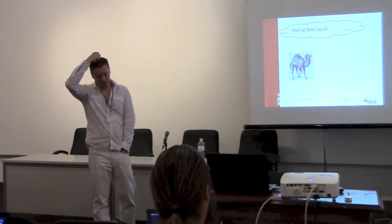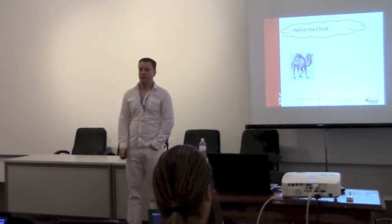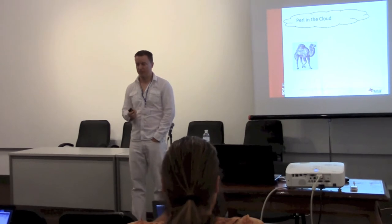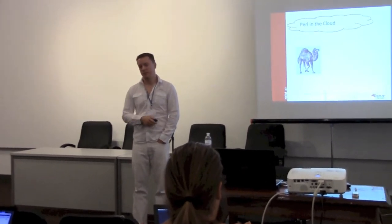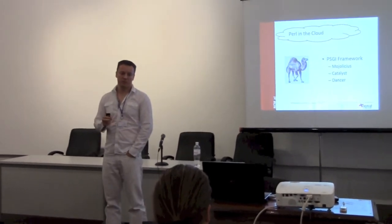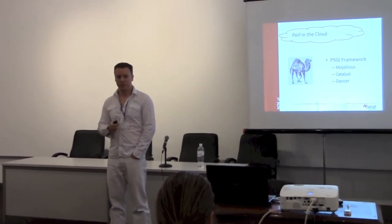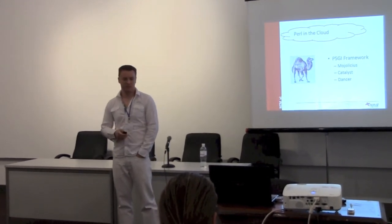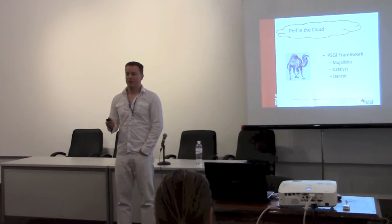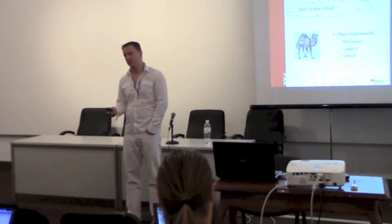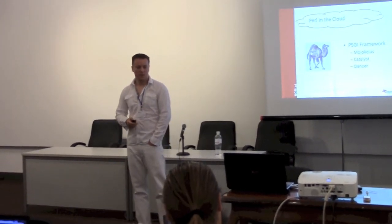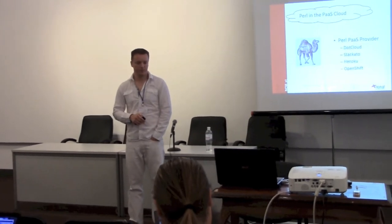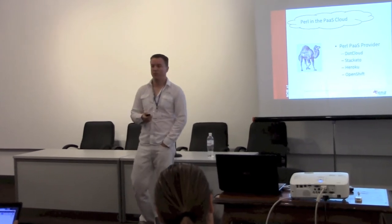Let's say you want to put Perl in the cloud. You want to develop applications made with Perl and run them in a Platform as a Service. What do you need? Of course, you need Perl. Usually you're going to use one of the PSGI frameworks like Mojolicious, Catalyst, or Dancer. It gives you more flexibility. And of course, you also need a provider.